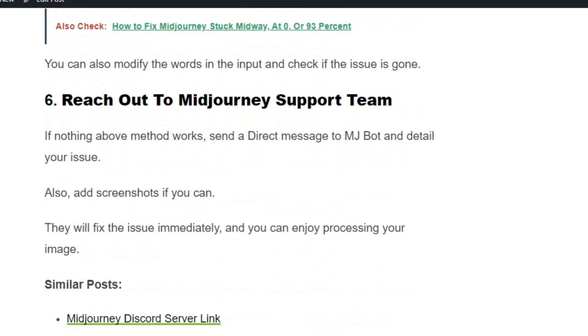Solution number 6: If none of the solutions work, then send a direct message to MJ Bot and detail your issue. They will fix the issue immediately and you can enjoy processing your image without loading errors.